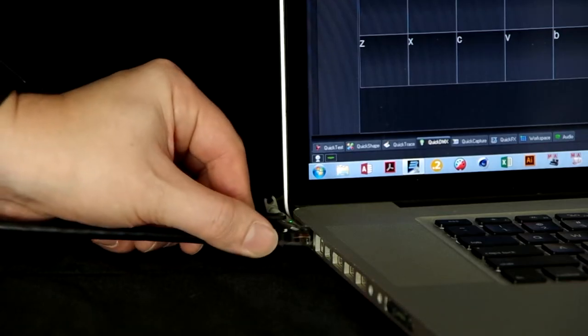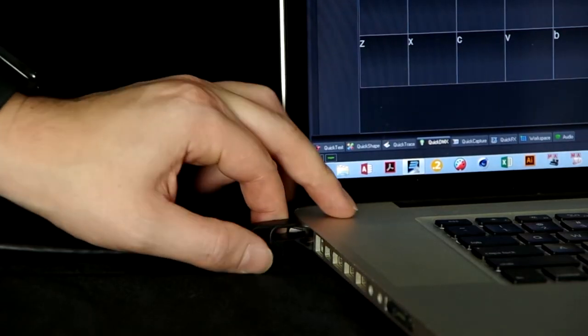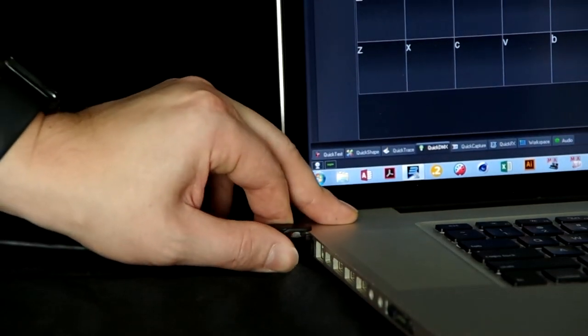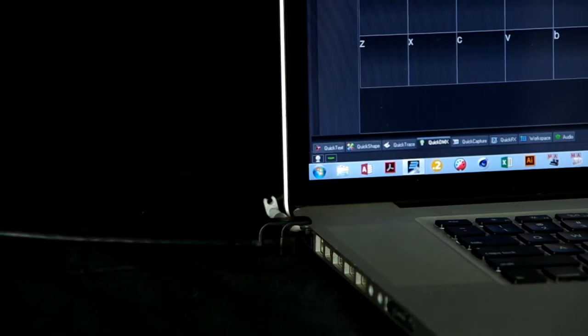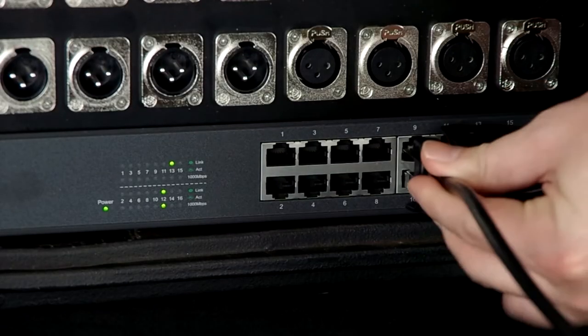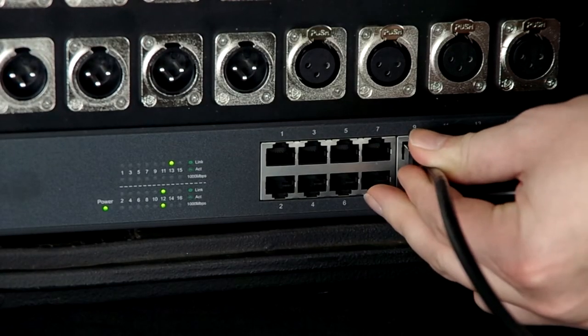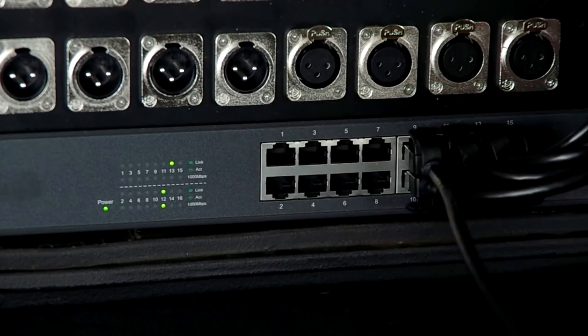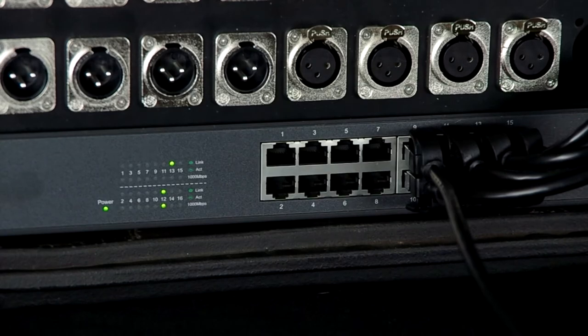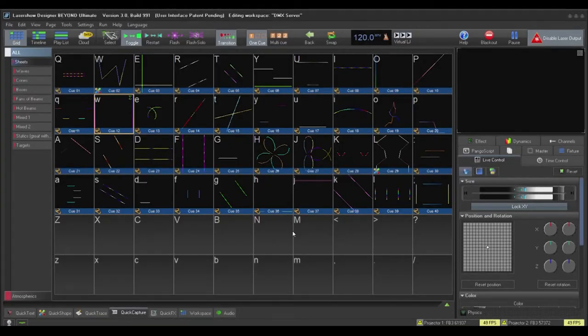Once you have your Beyond station on your Artnet network with your lighting desk, you can start to set up specific projection zones to be controlled as an individual fixture on your lighting desk. In Beyond, go to Settings and Projection Zones.